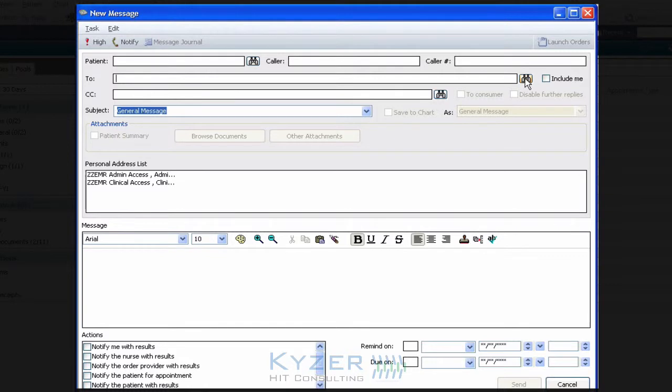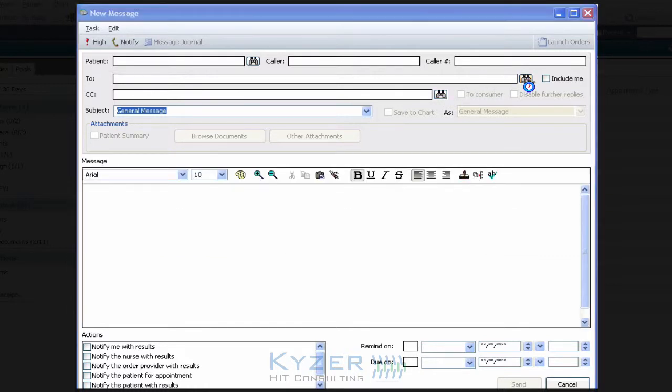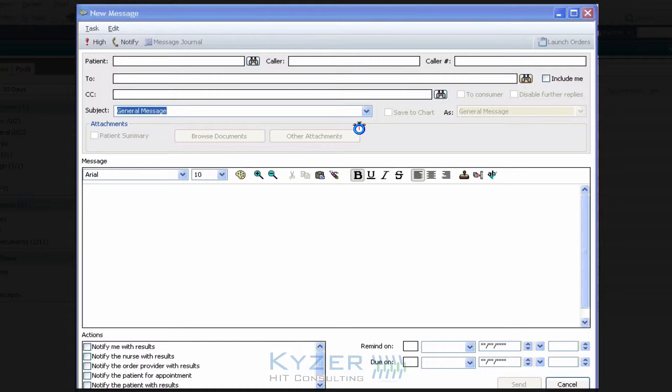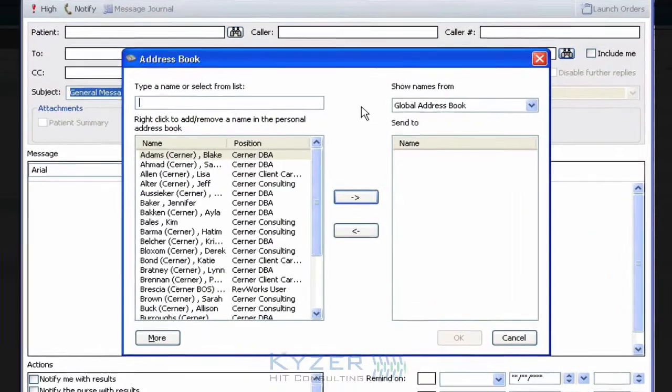To do so, I'm going to click either of the search binoculars next to the To or Carbon Copy fields, and this is going to open a window that allows me to go in and select which address book I want to view.